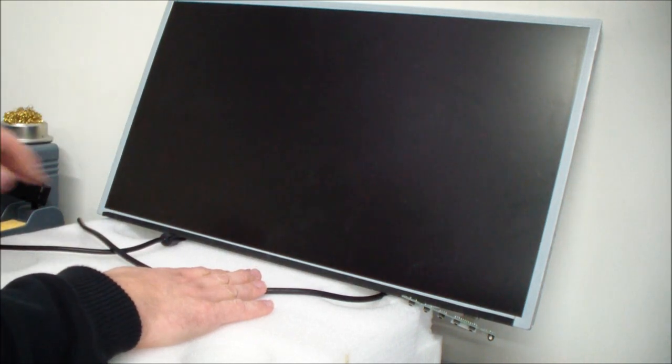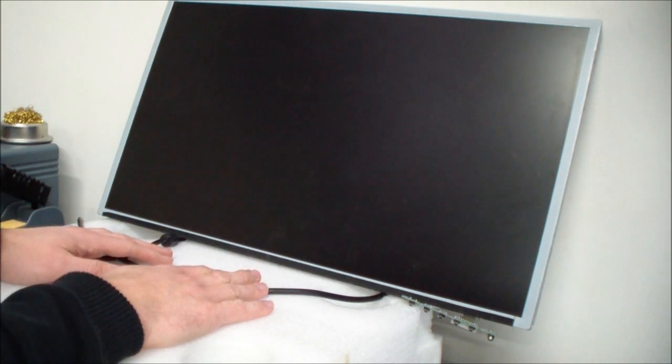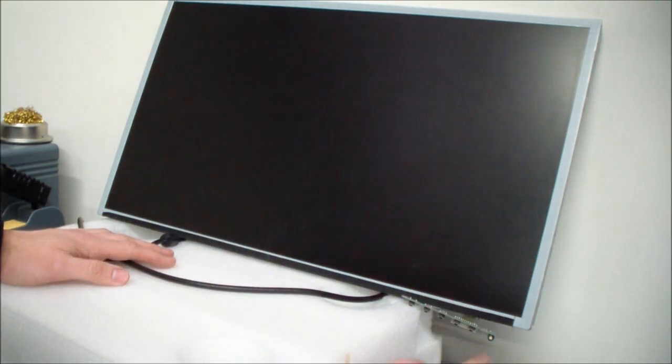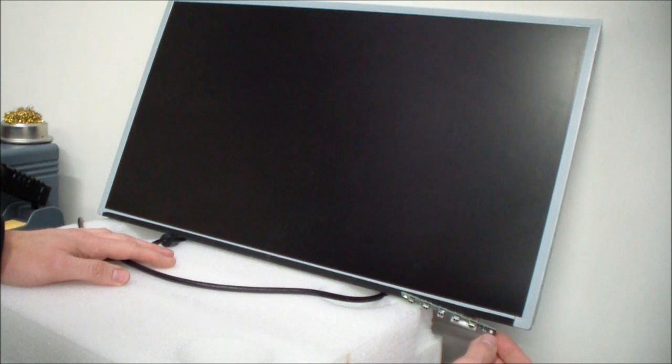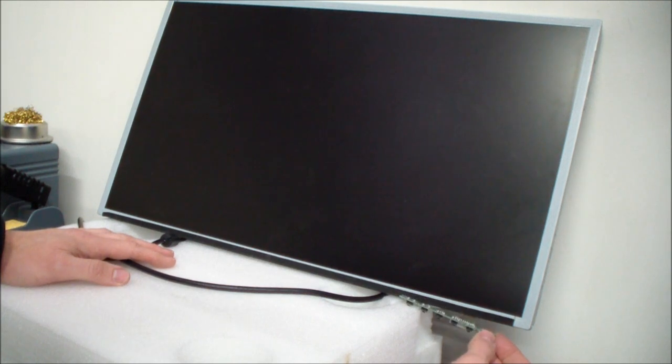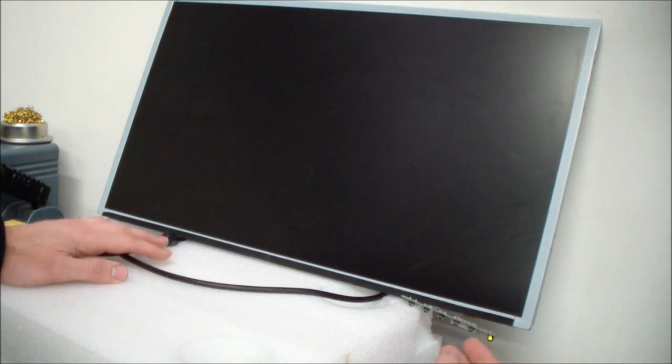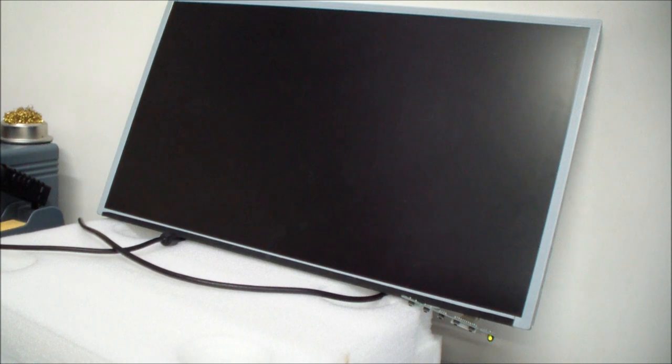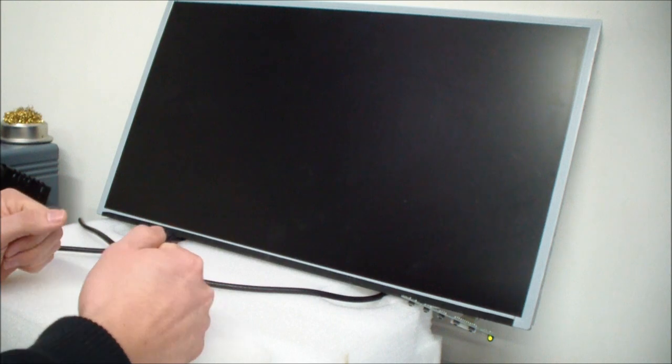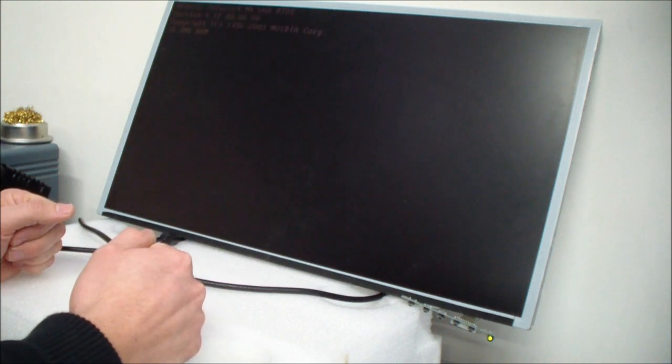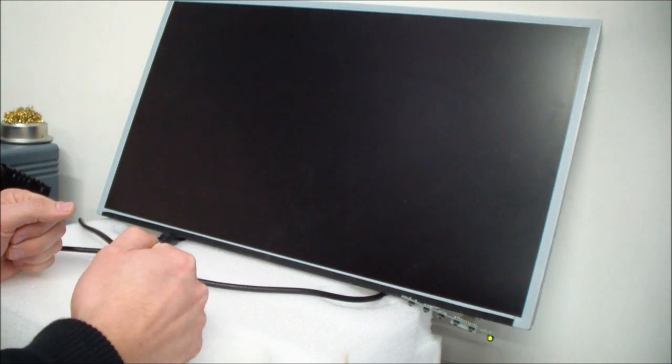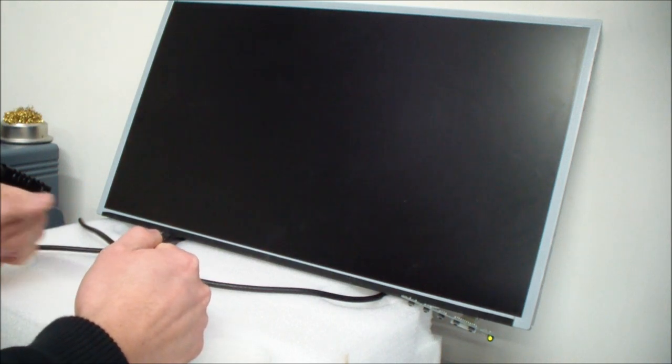I turn on the power and here we see it turns green. So I turn on the computer. Let's see what's happening here. And here it is. Back again the picture.